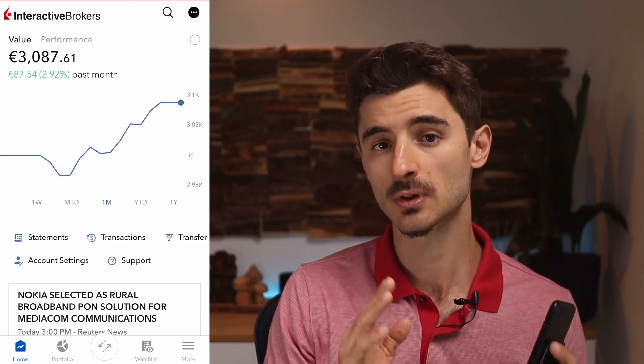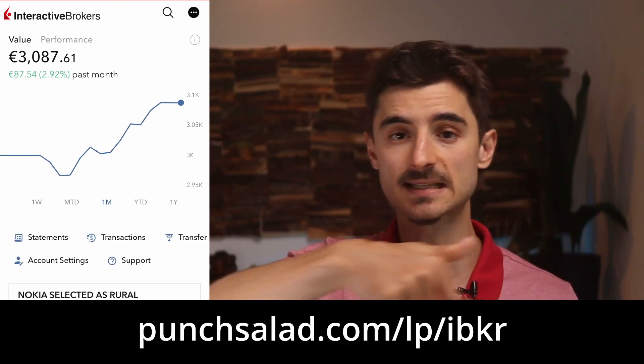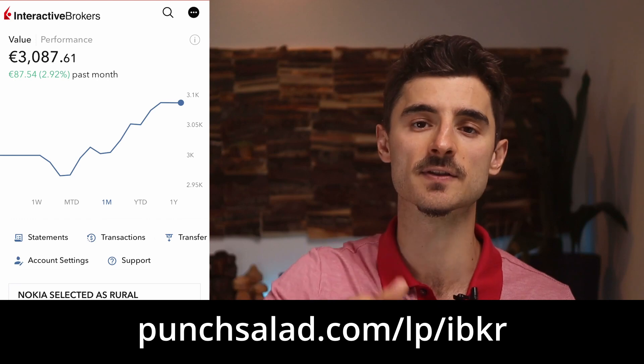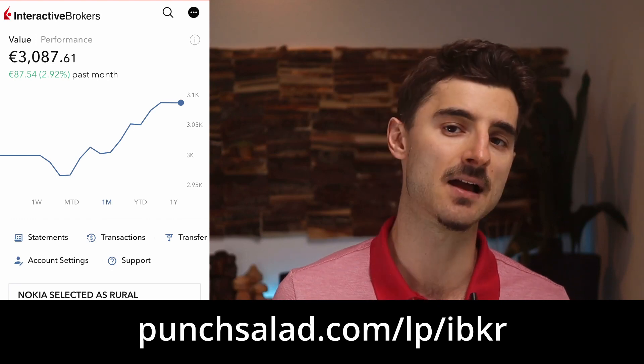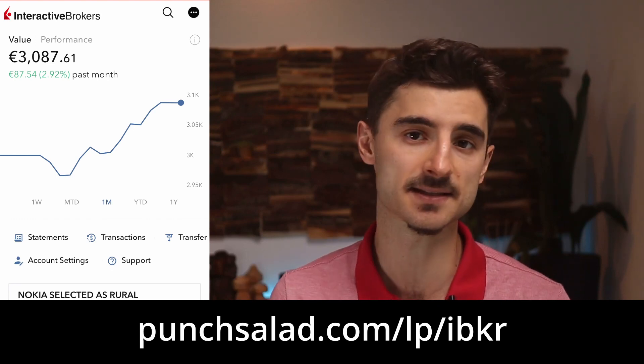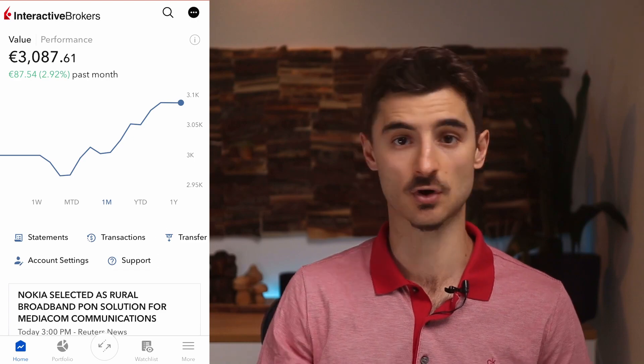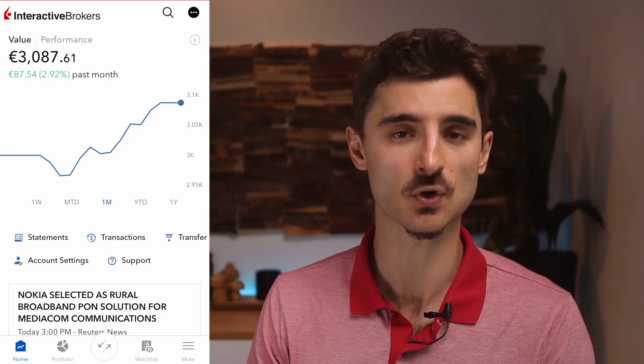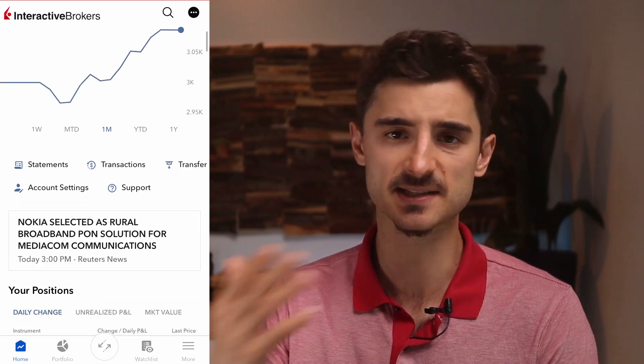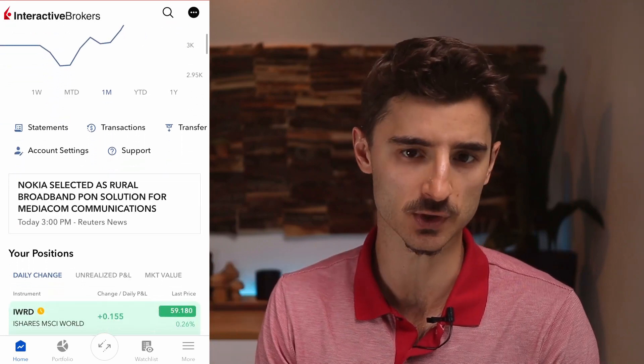Once you've installed the Interactive Brokers app and gone through the signup process with all the documents, you'll land on this page. This is basically your dashboard. I like to spend some time here just to check how my portfolio is doing.